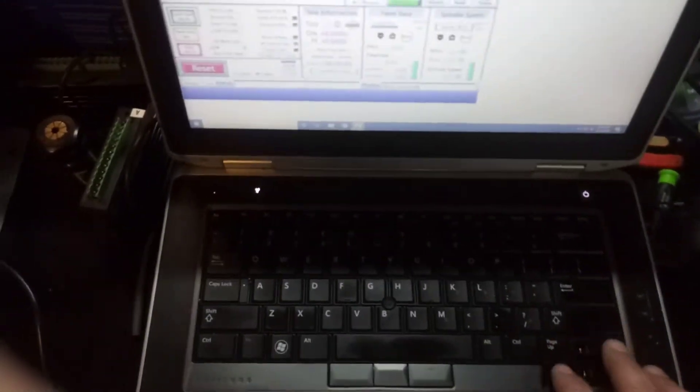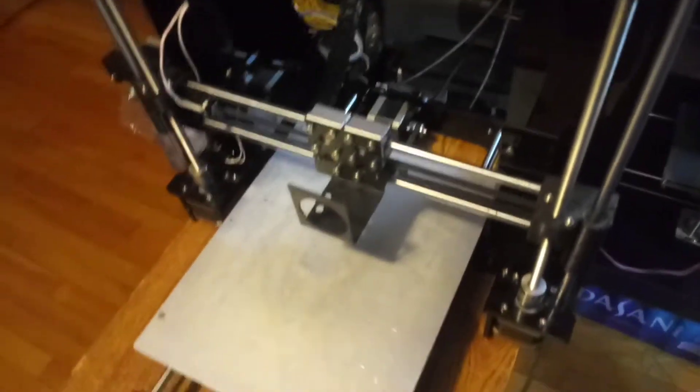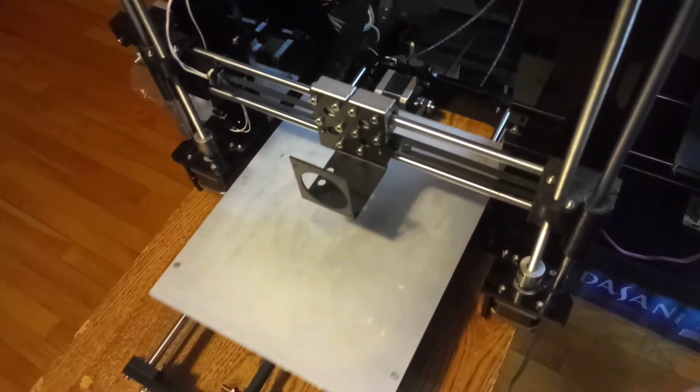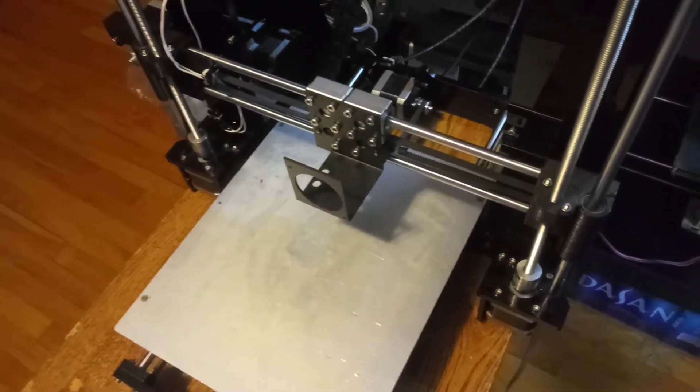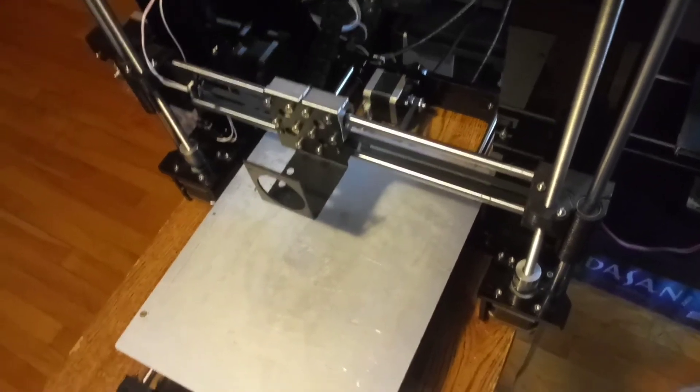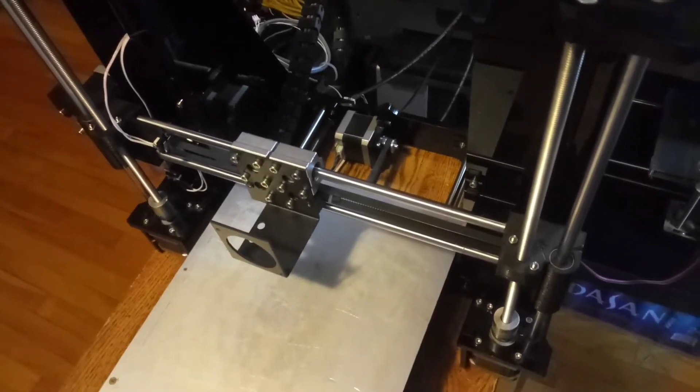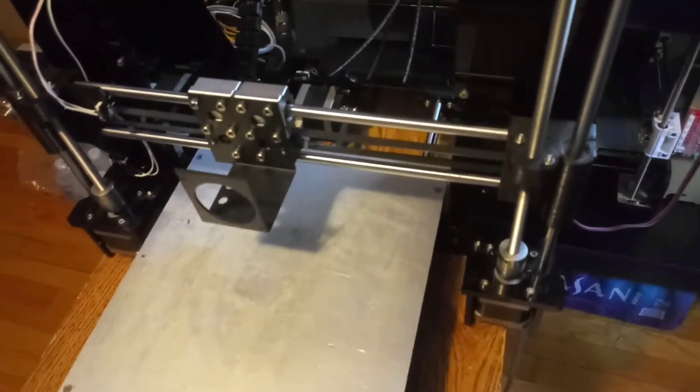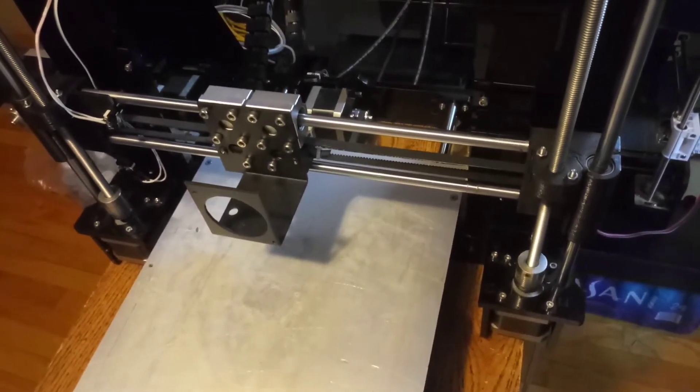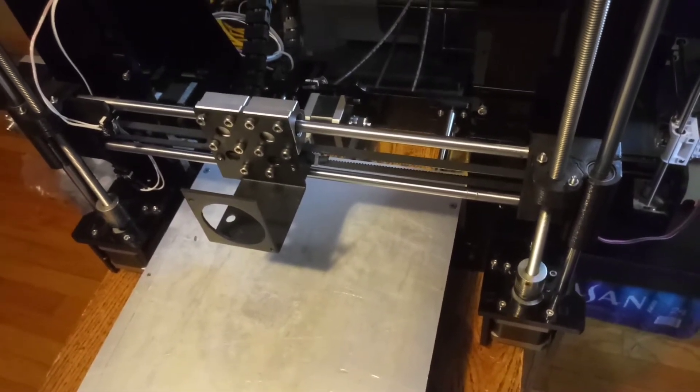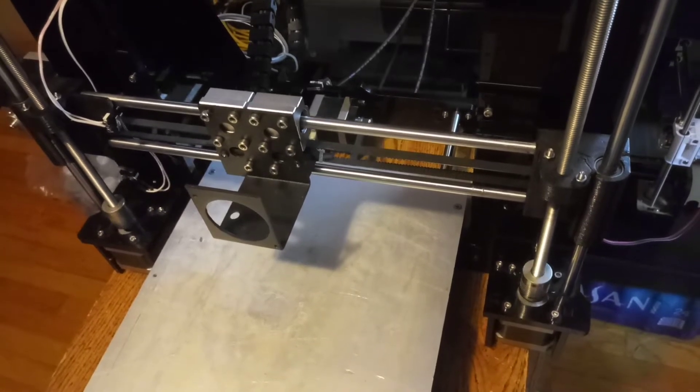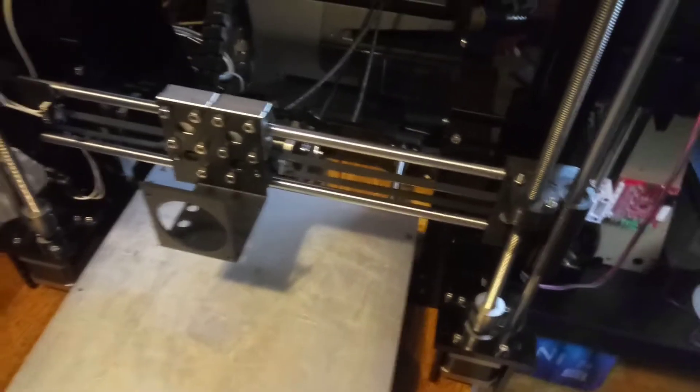Let me show you what we got. Using these keys for Mach 3, we'll move this around. That's the Z right there. So it's alive, it's working.